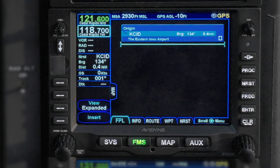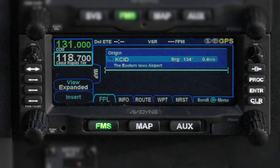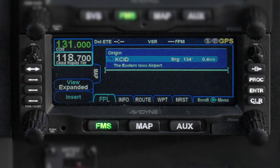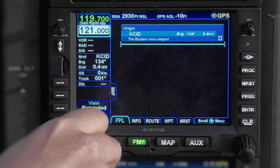You toggle the active and standby frequencies by pressing the button with the two-headed arrow. When changing frequencies, you always enter a new one into the standby field first, then toggle it into the active field at the appropriate time. There are several ways to enter a standby frequency. You can use the two concentric knobs in the bottom left corner. This works like on pretty much any aircraft radio out there today.